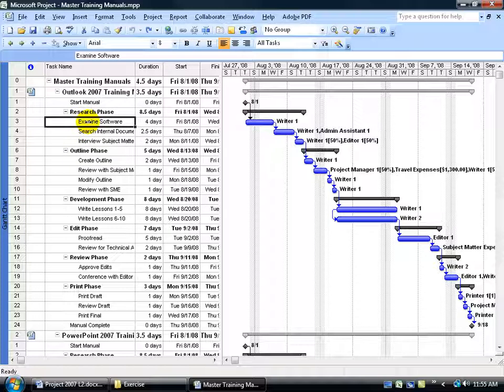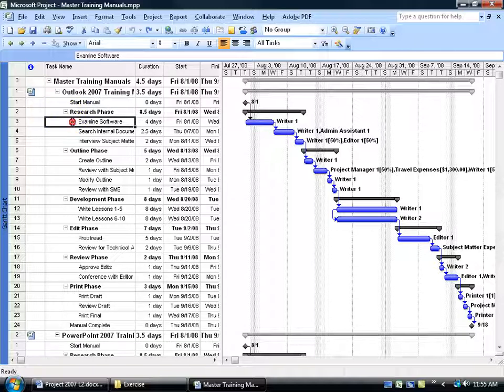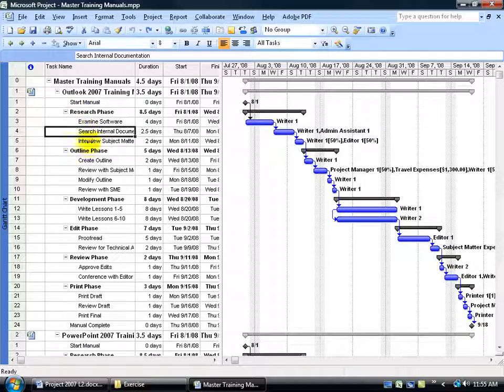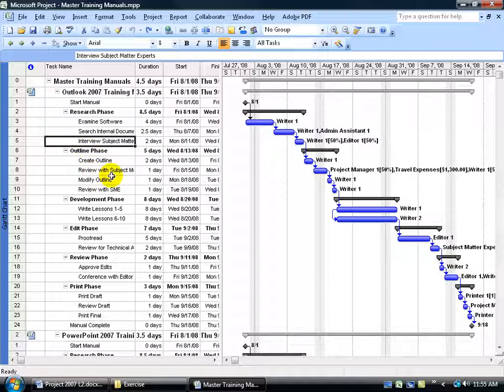I could define it by adding outline numbers, saying this is 2 and this is 2.1 as a subtask or derivative of the summary. 2.2, 2.3, then we go to 3, 3.1, 3.2, and so on.